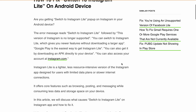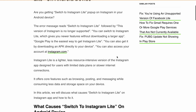Are you getting an error message: Switch to Instagram Lite, followed by 'This version of Instagram is no longer supported. You can switch to Instagram Lite which gives you newer features without downloading a larger app.' Google Play is the easiest way to get Instagram Lite. You can also get it by downloading an APK directly to your device, or access your account at Instagram.com.